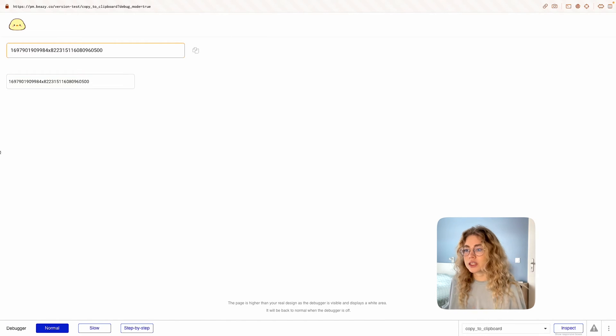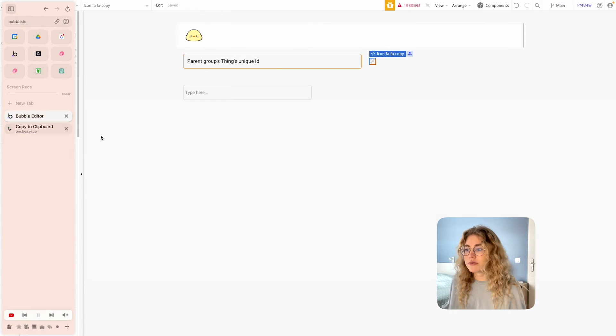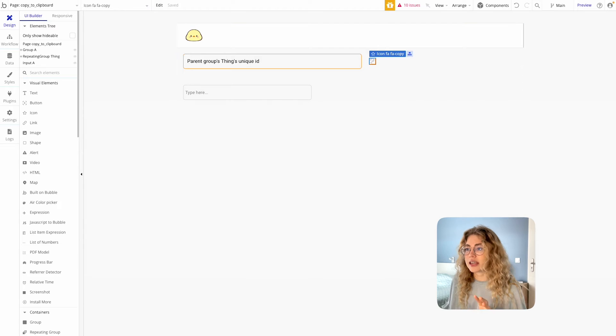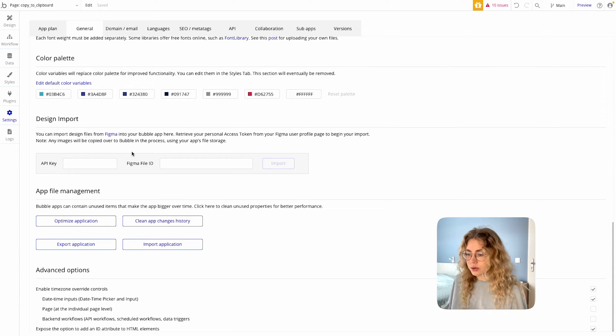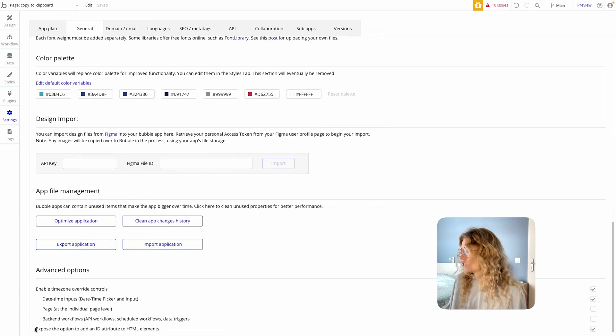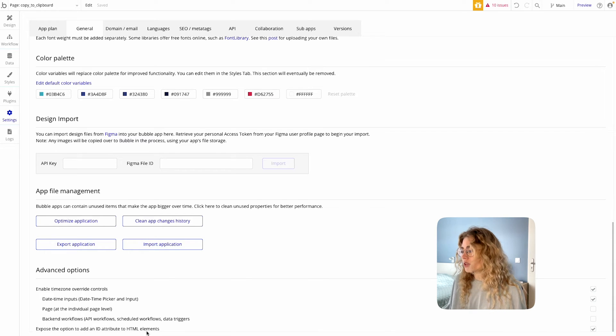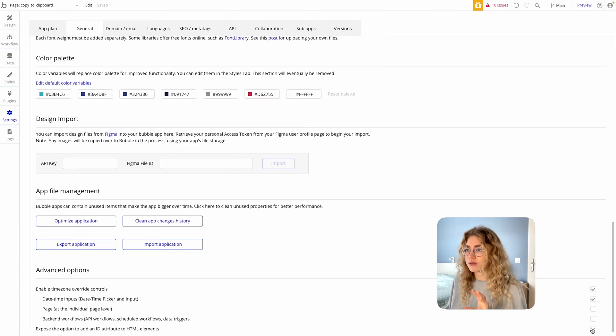The first thing we need to make sure of is that in your settings, inside the General tab, you check the box that is called Expose the option to add an ID attribute to HTML elements. This is super important, you need to make sure that that box is checked before you get started.